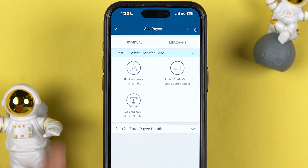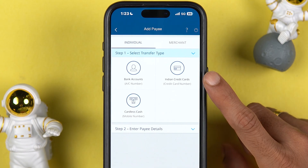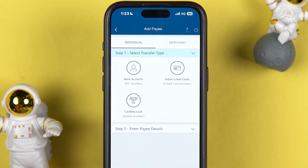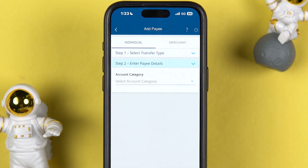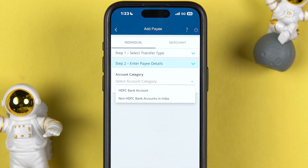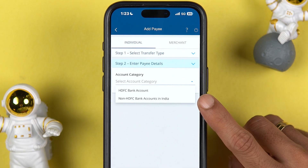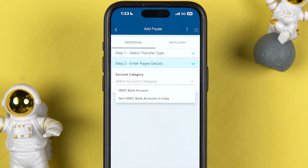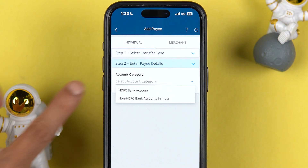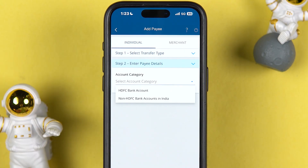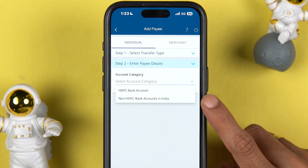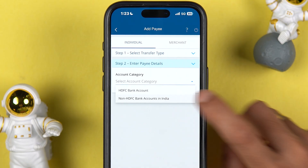On the next page, if you are adding an individual bank account, you get three options: Bank Account, Indian Credit Cards, and Cardless Cash. If you want to do an account-to-account transfer, select the Bank Account option. Under Account Category, you get two options: HDFC Bank Account and Non-HDFC Bank Account in India. If the account you are adding belongs to HDFC Bank, select HDFC Bank Account. If it is from another bank such as IndusInd, IDFC, or Kotak Bank, select Non-HDFC Bank Account in India.